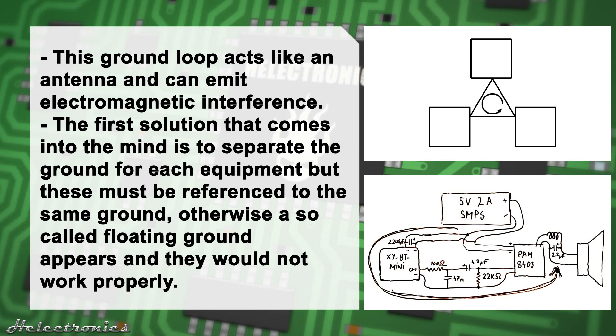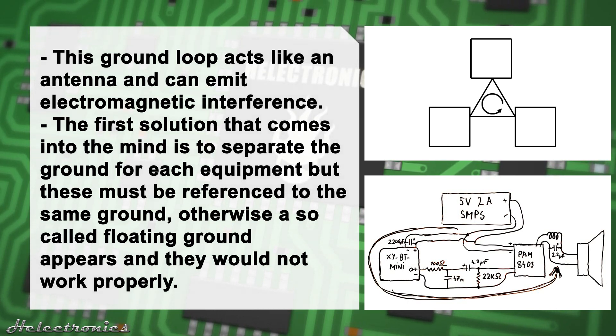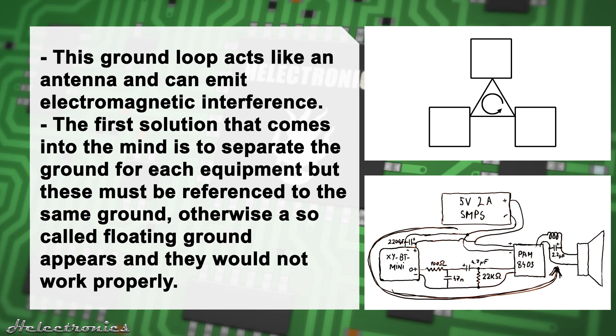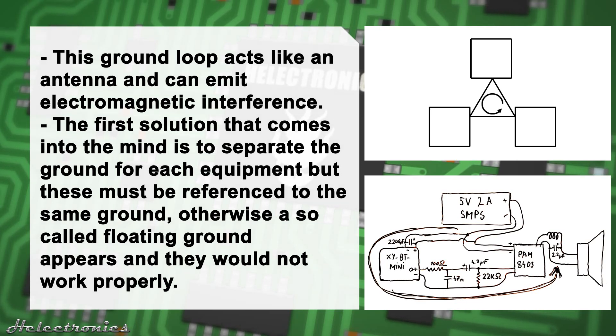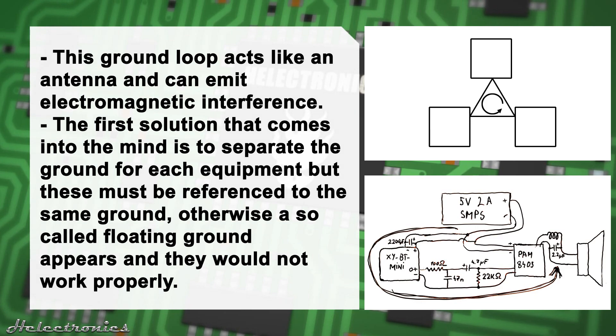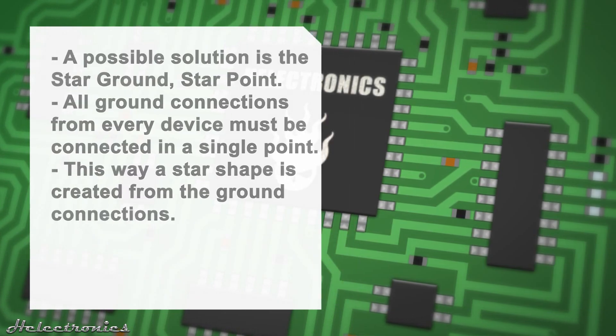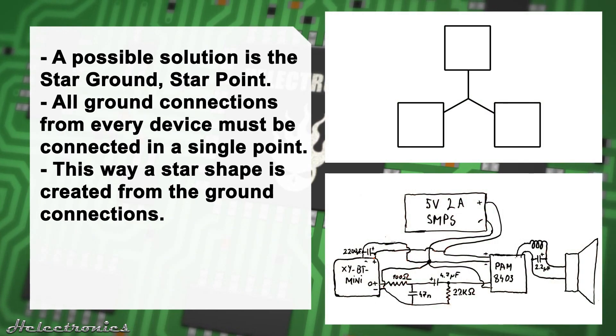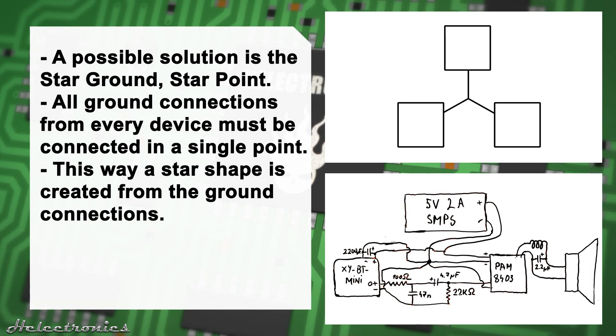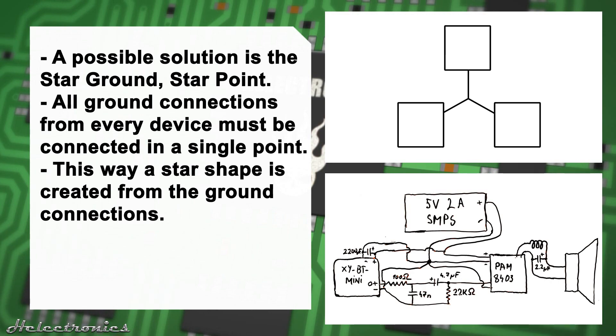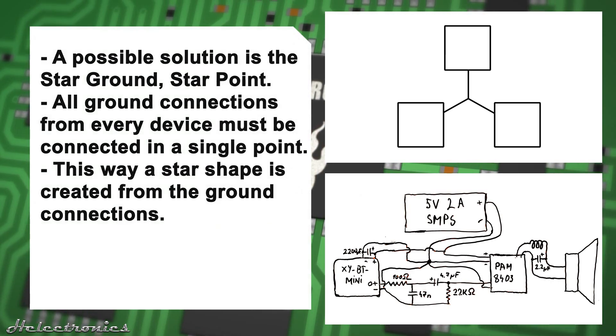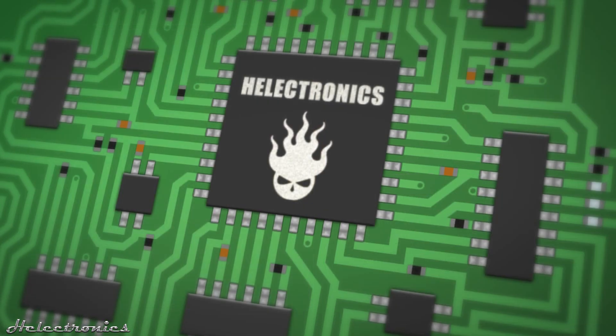The first solution that comes into the mind is to separate the ground for each equipment but these must be referenced to the same ground, otherwise a so called floating ground appears and they would not work properly. A real possible solution is the star ground connection or also known as star grounding or star point. To create a star grounding all the ground connections from every device must be connected in a single point.